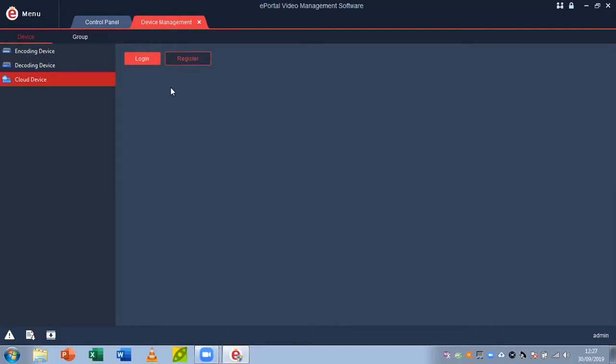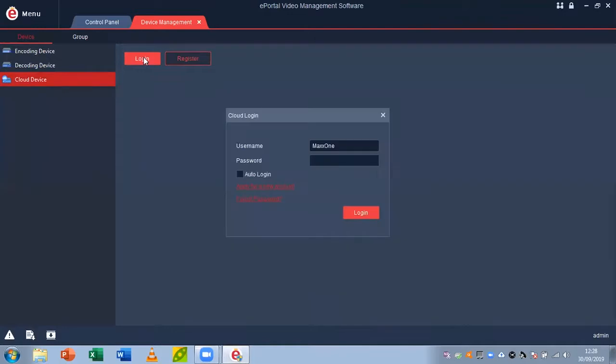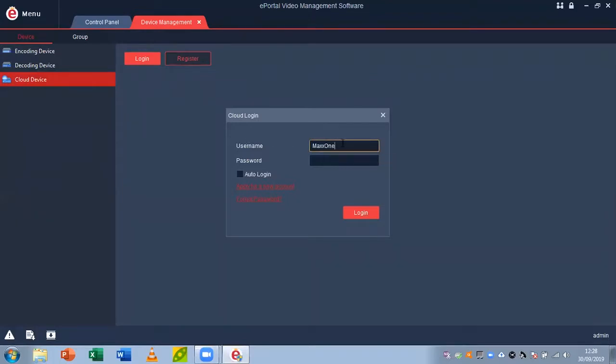Now what you want to do is click login and type in your username and password that you've set up on the MaxOne Elite app or on the Start for Life website. For me, it is the username of MaxOne and my password, and I'm going to click login.